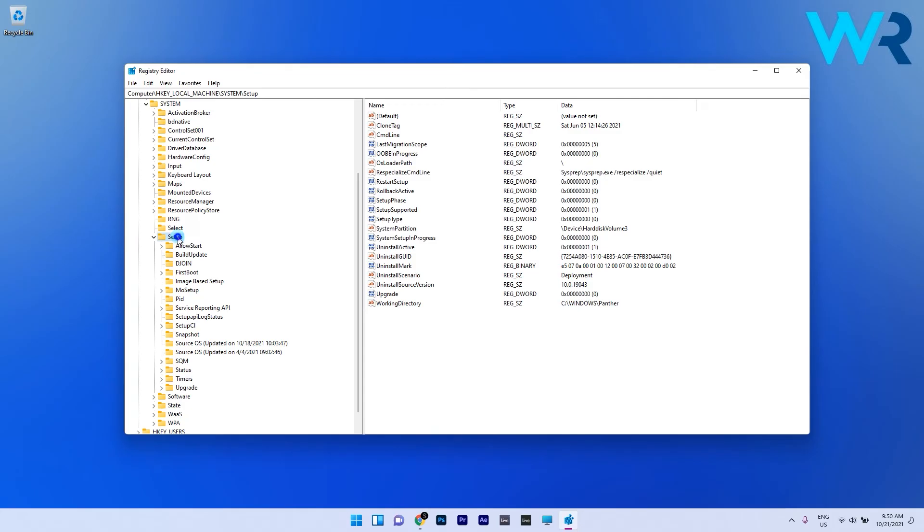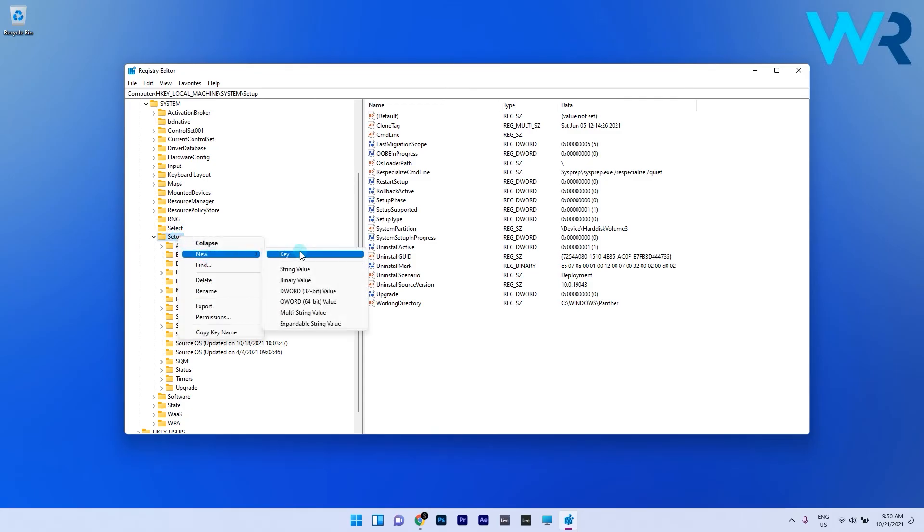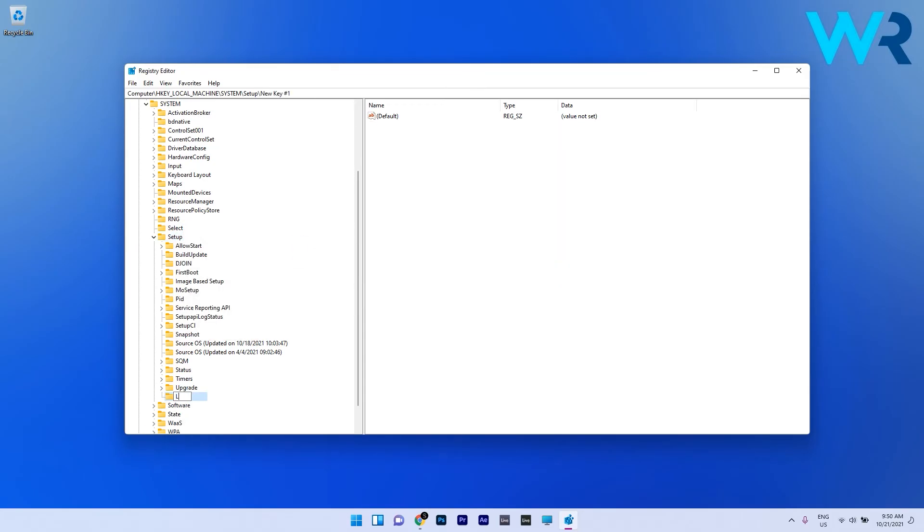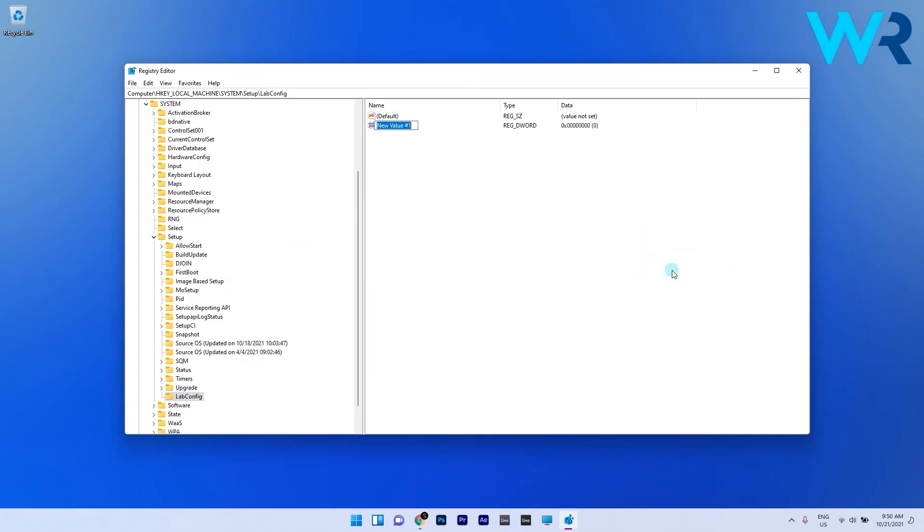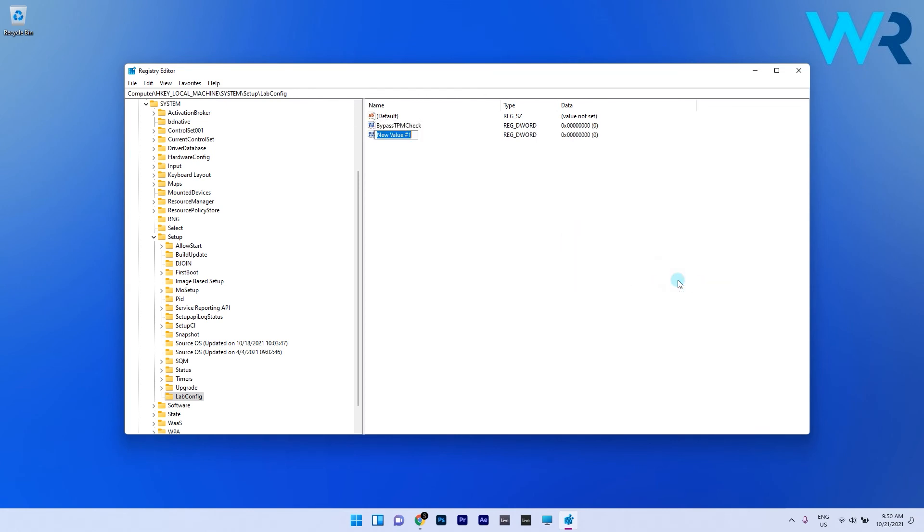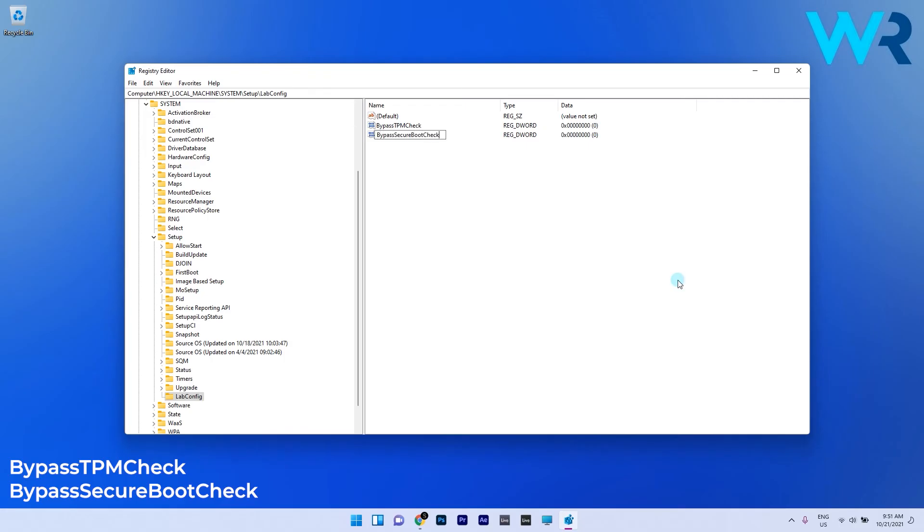In here right click on the setup and select new and then key which you have to name as LabConfig. Then in the new LabConfig key right click the blank space on the right pane to create two DWORD values which go by the following names: BypassTPMCheck and BypassSecureBootCheck.